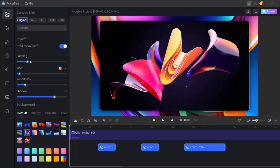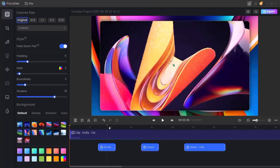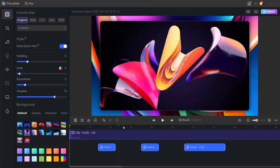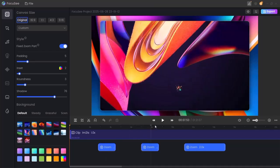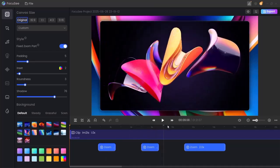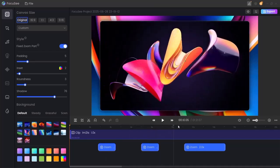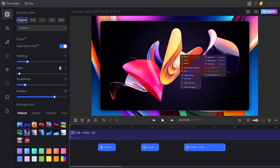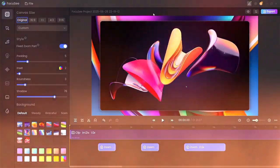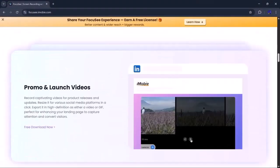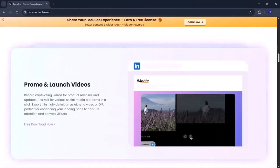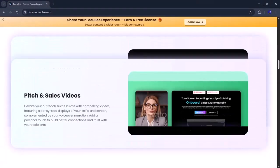So as you can see, Focusee isn't just a screen recorder. It's an all-in-one toolkit for recording, editing, enhancing, and sharing your content. From video capture and visual effects to sound controls and branding, everything you need is in one easy-to-use platform.